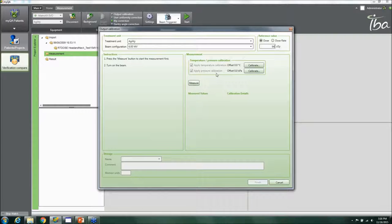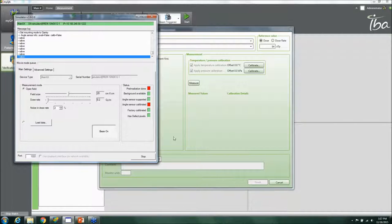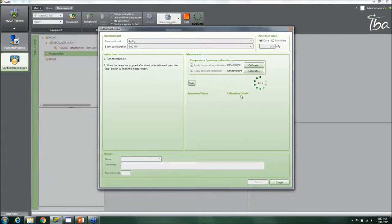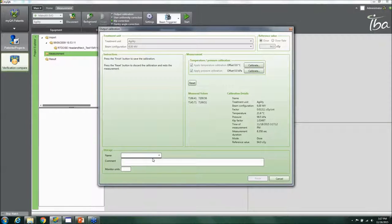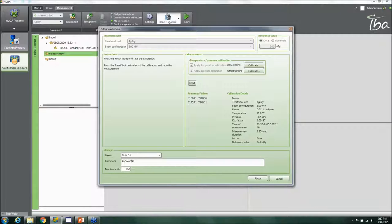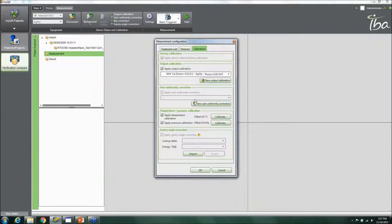You can apply a temperature calibration to the detector, then use the simulator to deliver beam. After delivering the monitor units, click Stop and give the calibration a name — for example, '6MV Cal' — enter the number of monitor units delivered, the known dose in cGy, and add a comment with today's date. Click Finish and the calibration is applied to your measurements.